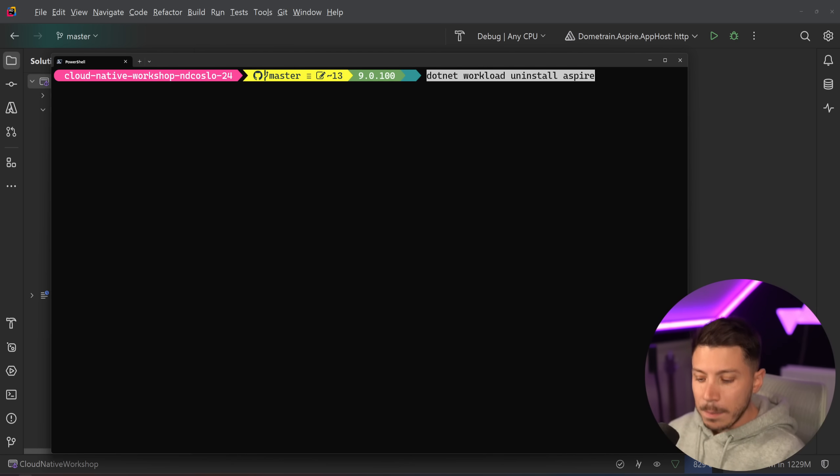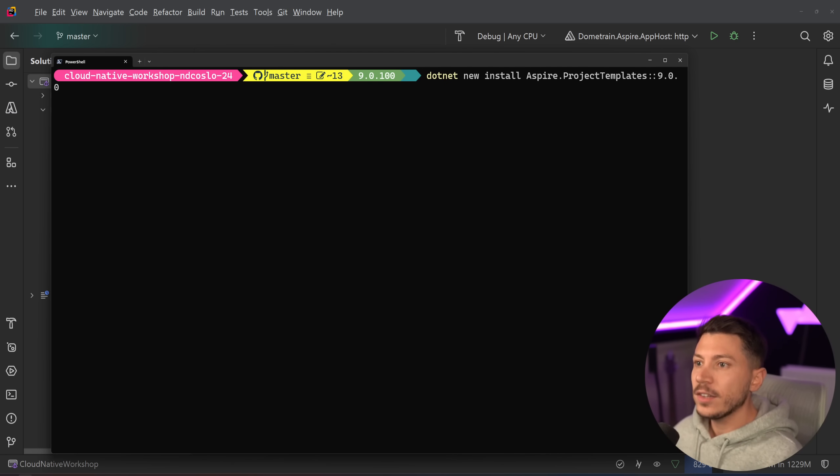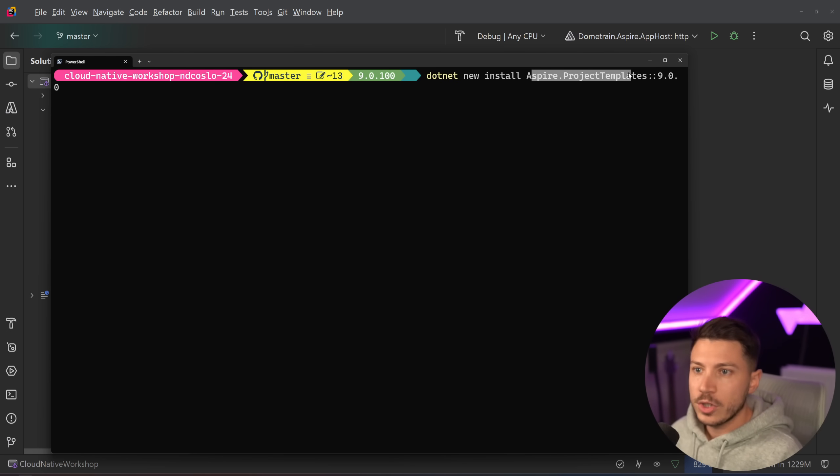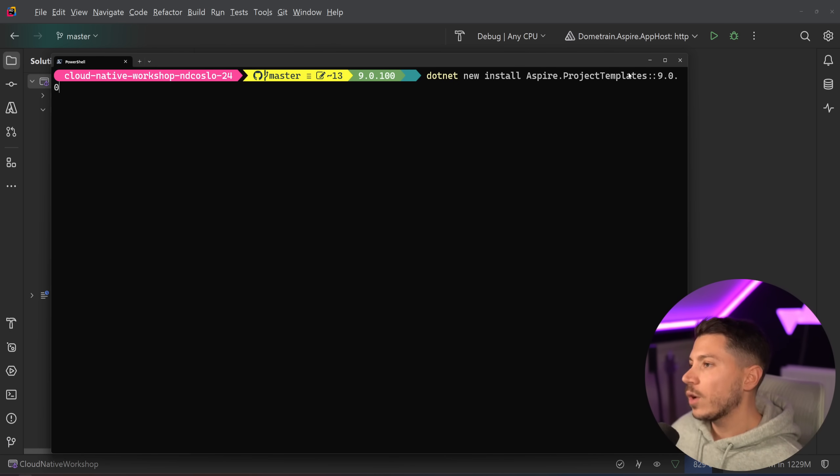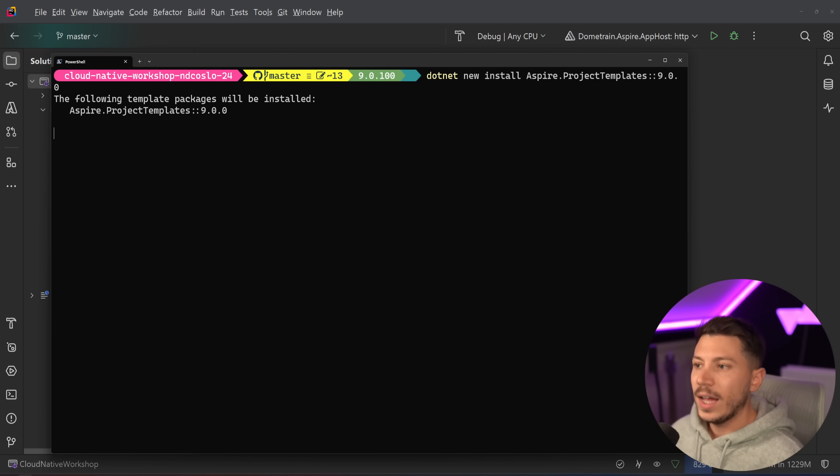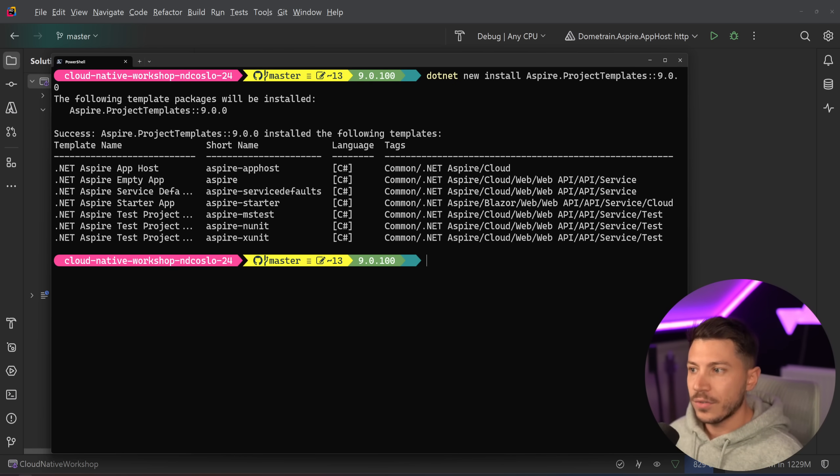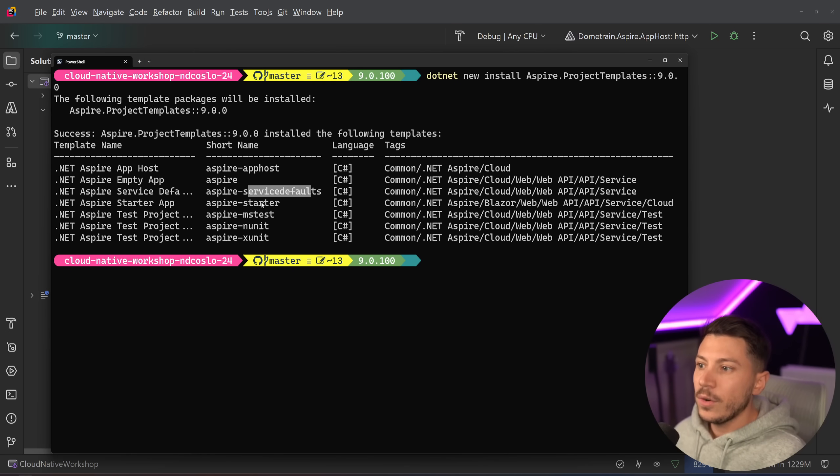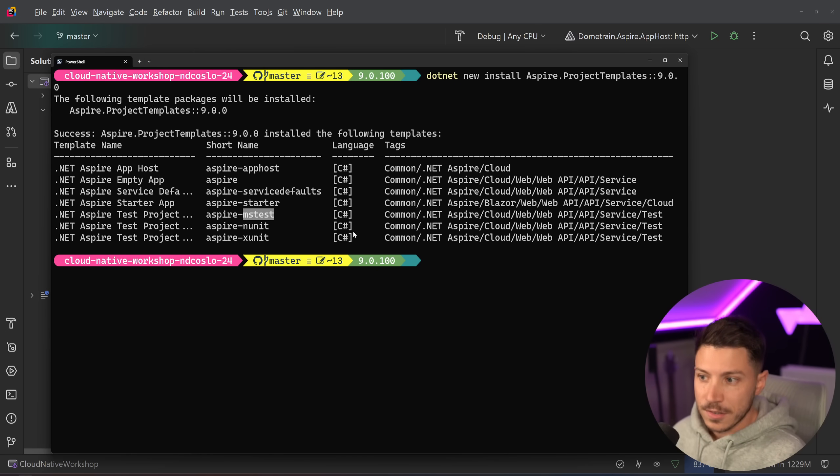Now if you need the templates for .NET Aspire, the new .NET 9 templates, all you have to do is .NET new install and say Aspire.project templates. If you do that, it's going to grab all the templates and they're just going to be installed and you're going to have the latest and freshest app host Aspire demo and then service defaults, starter and then a few with tests.